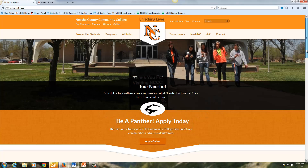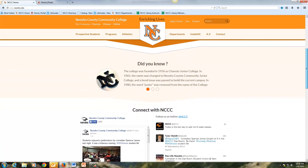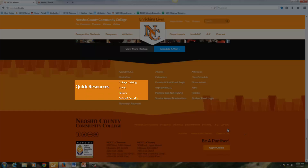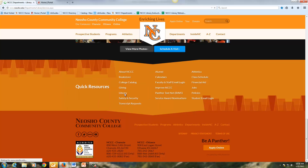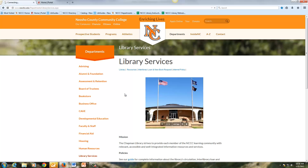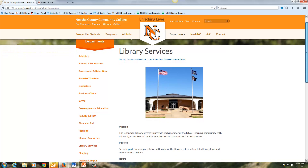If you scroll down to the bottom of the page, you will see a link for the library. Once you've clicked on this link, you will see our homepage.